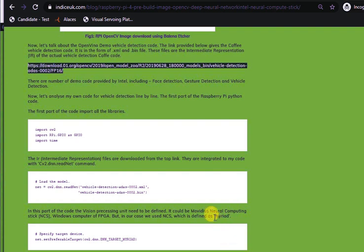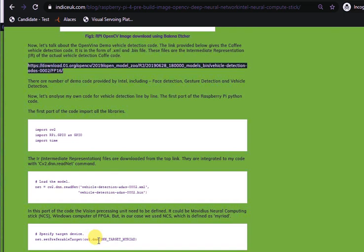So, net.setPreferableTarget cv2.dnn.DNN_TARGET_MYRIAD. So the deep neural network module will utilize this Myriad vision processing unit which is inside the Movidius computing stick.